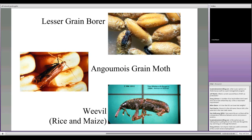The lesser grain borer, as Tom mentioned earlier, is primarily a wheat pest — we rarely see it in corn. It's not a concern unless a bin previously stored wheat, was emptied, and then corn was put in. They're not happy on corn, but they'll eat it if they have to.